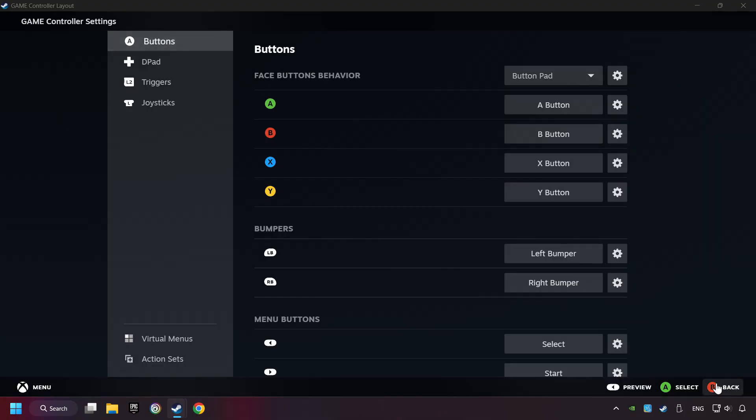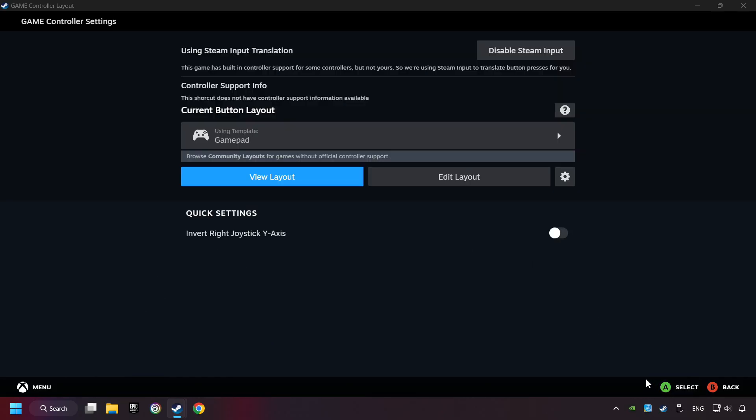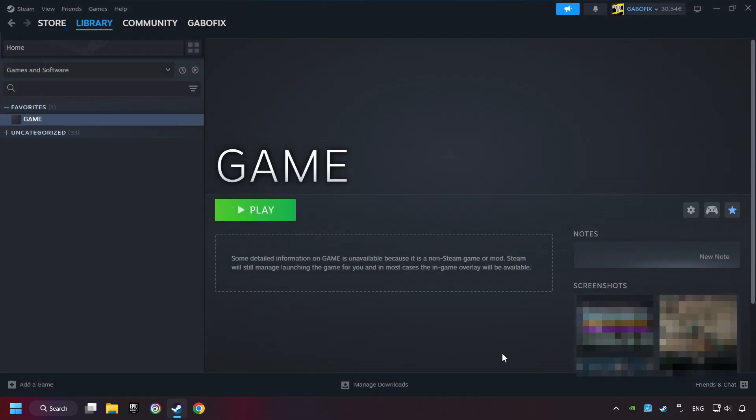Go back and Apply Layout. Go back one more time, and finally you're ready to play the game.